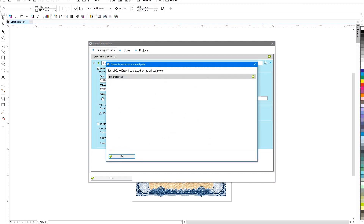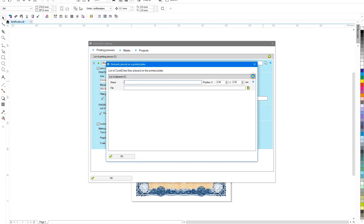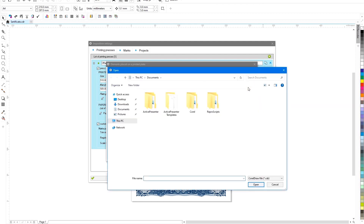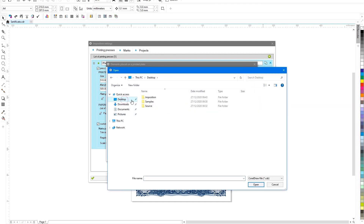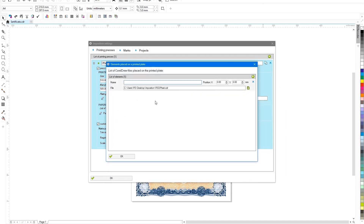The plugin also allows you to place additional standard graphics on the plate, for example your logo or control elements for outputting plates to the CTP. We will add a file with a control scale at a distance of 10 mm to the left and 10 mm from the bottom of the plate.